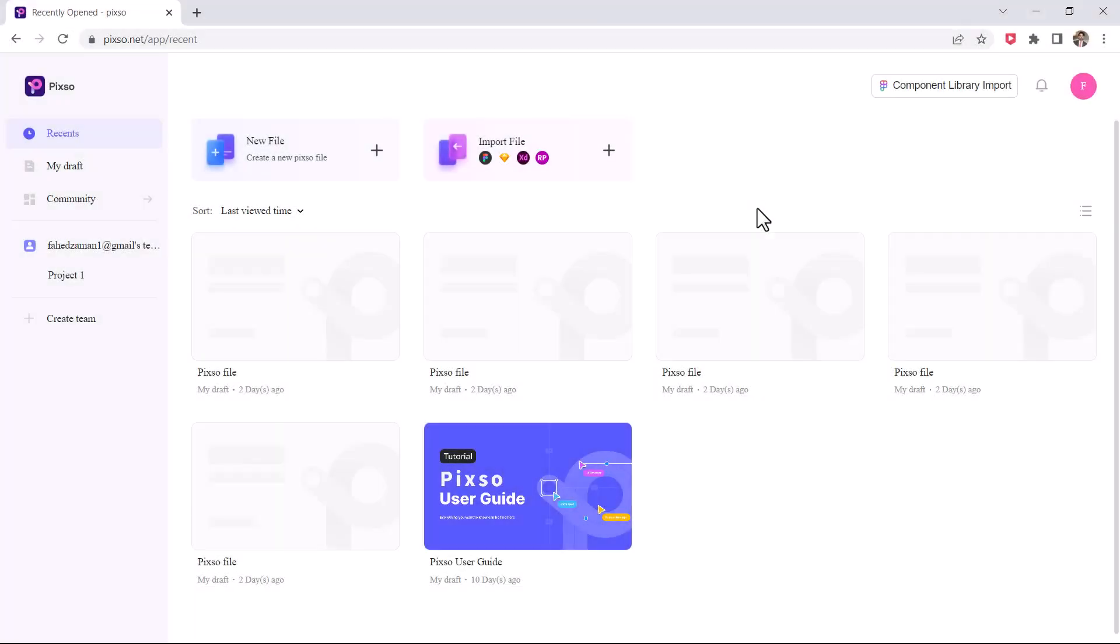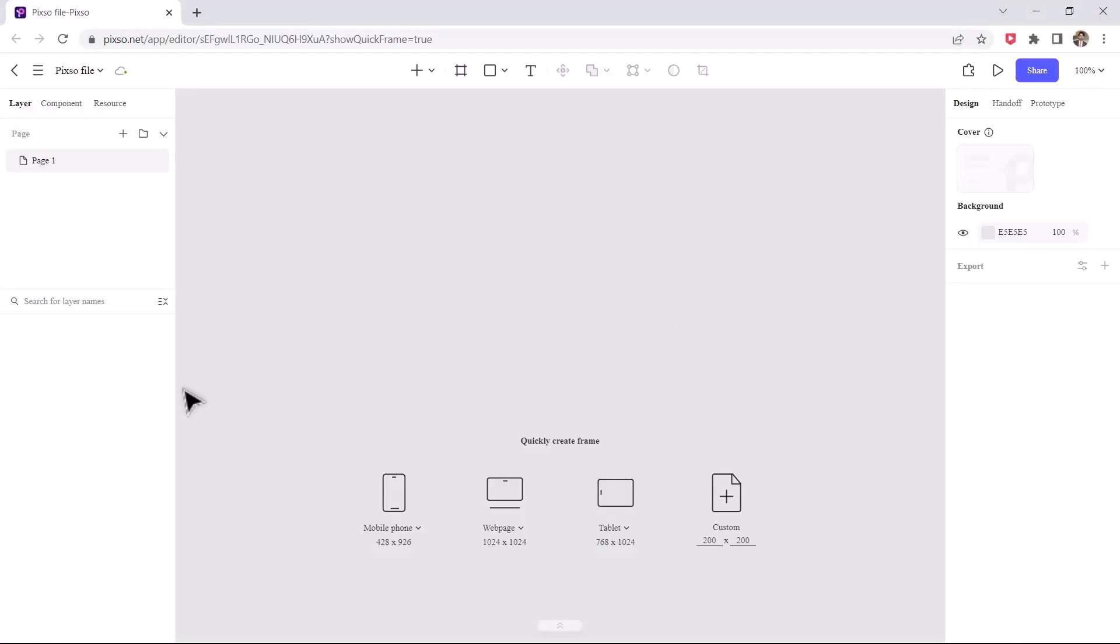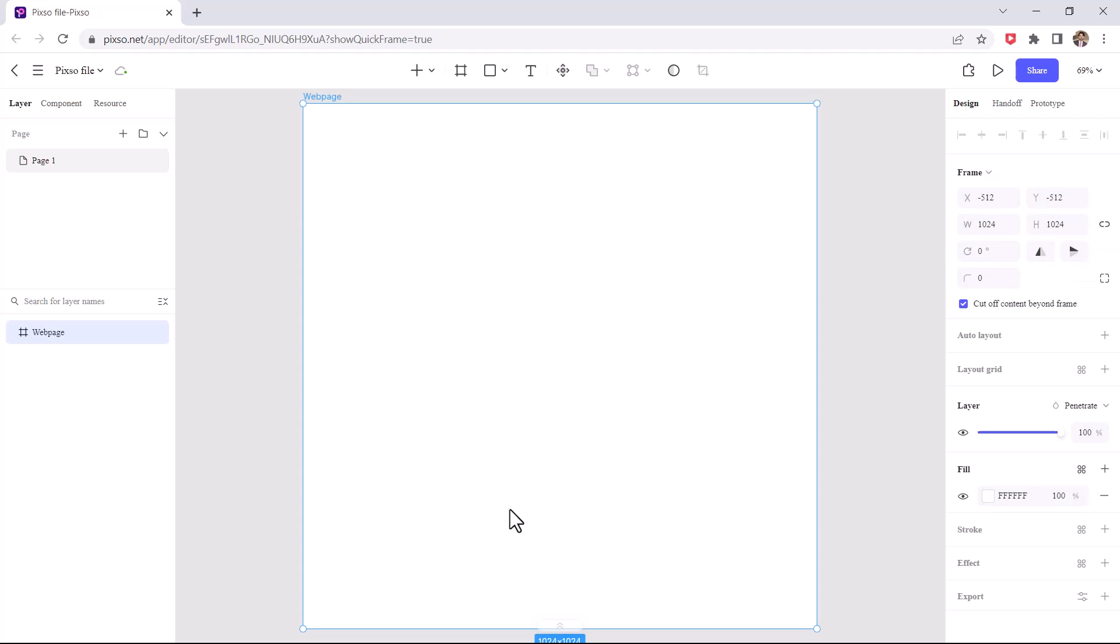For that create a new file. And take a frame which you like. I take web page frame. After that you find this page.